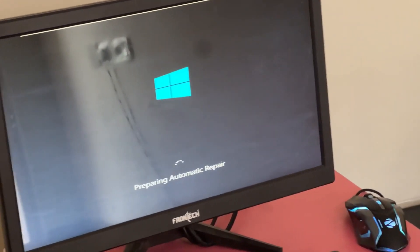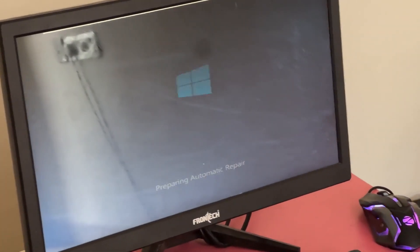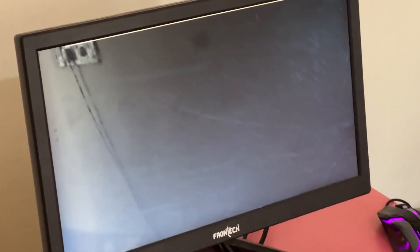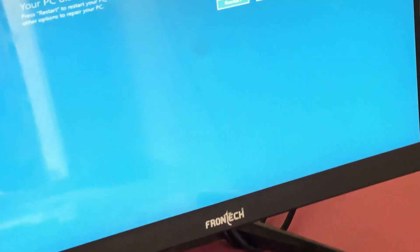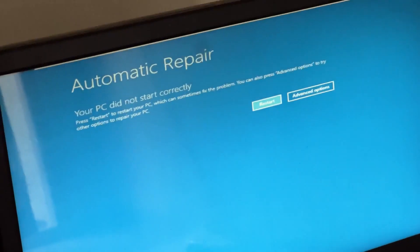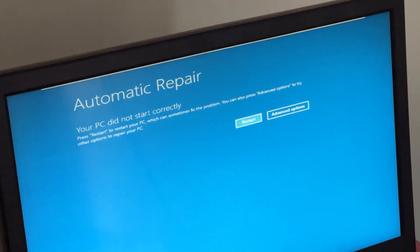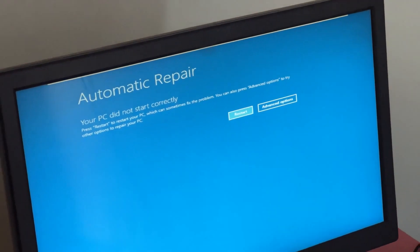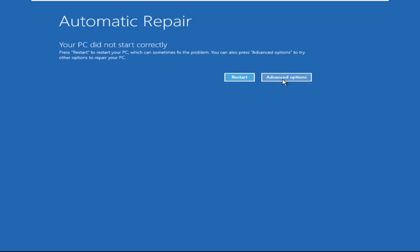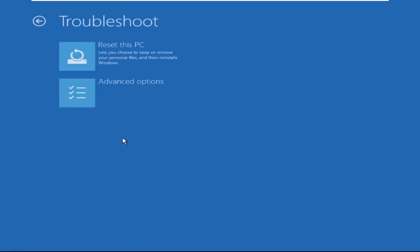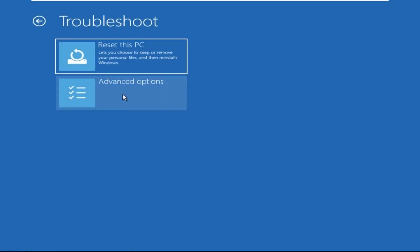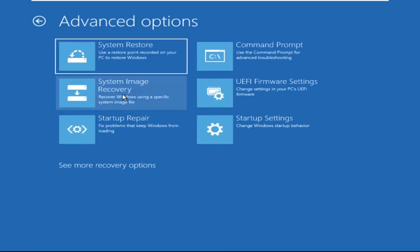Don't let the blue screen of death get you down. I will show you how to fix this problem step by step. So let's begin. Now we need to click on Advanced Options, then click on Troubleshoot. Now click on